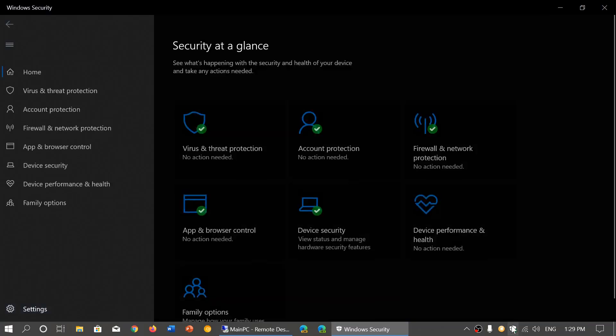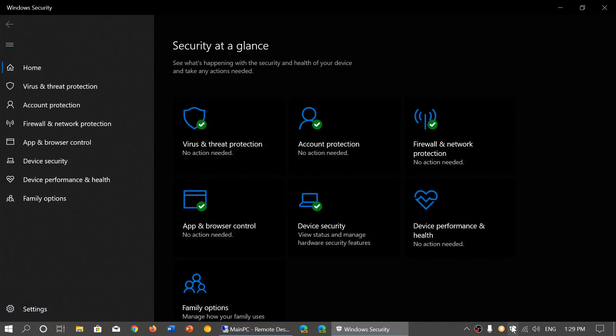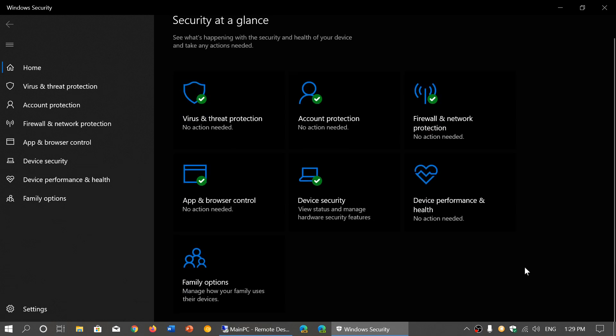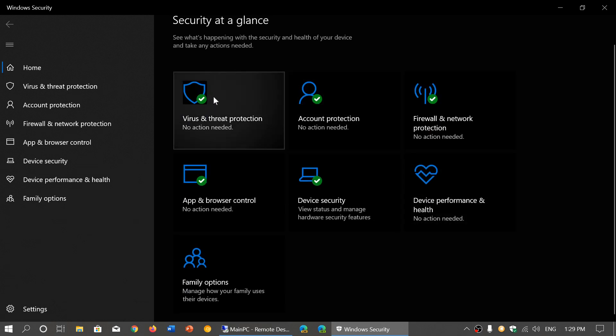You'll be greeted by the Windows Security page with 'Security at a glance' and different options. The first is Virus and Threat Protection - you want to have that green, which will tell you 'no action needed'.